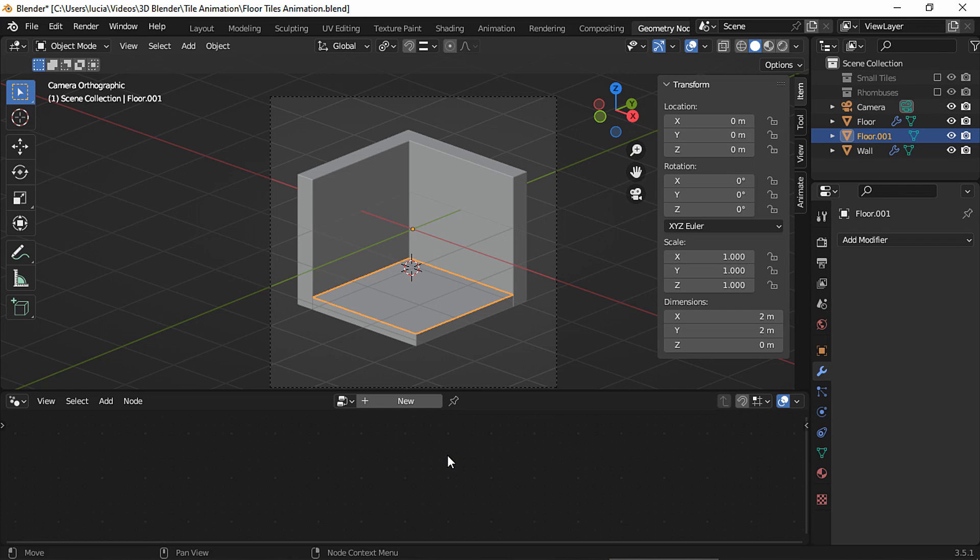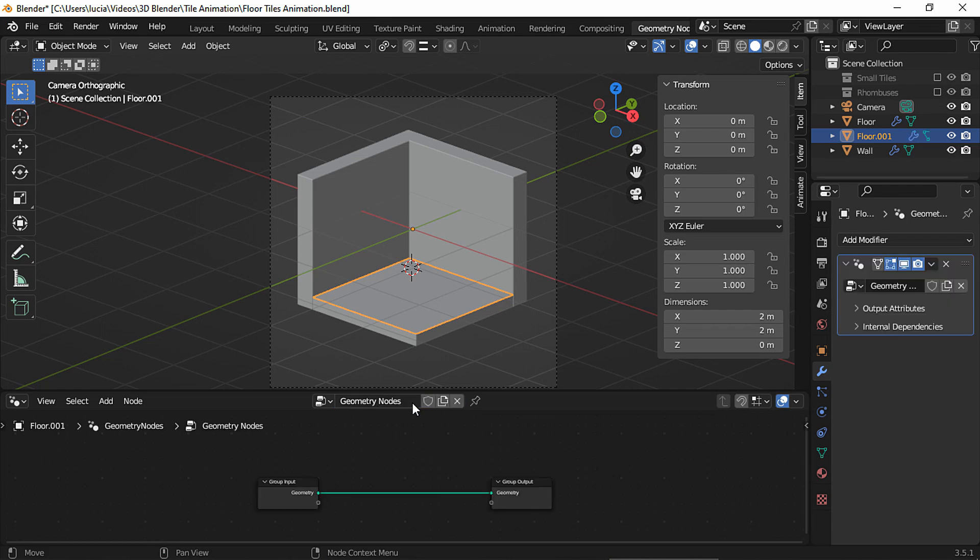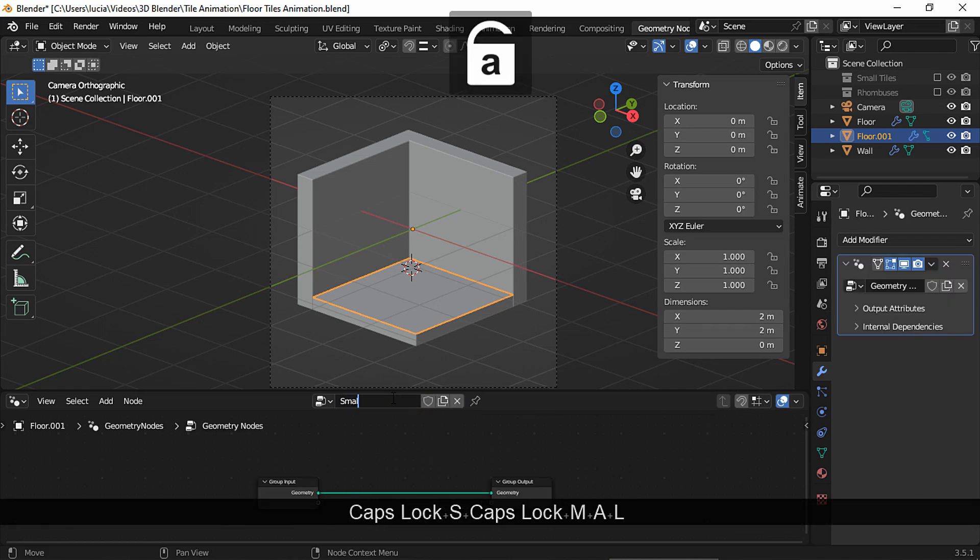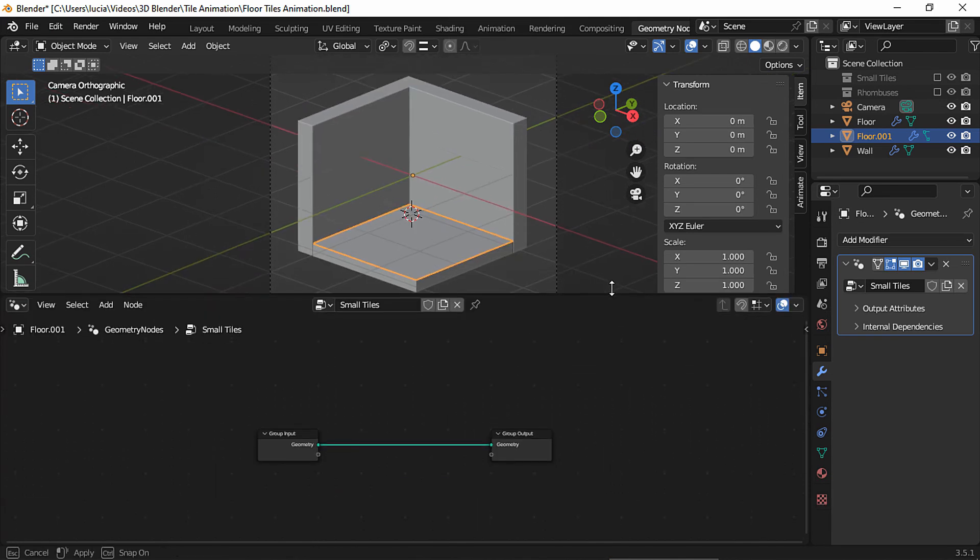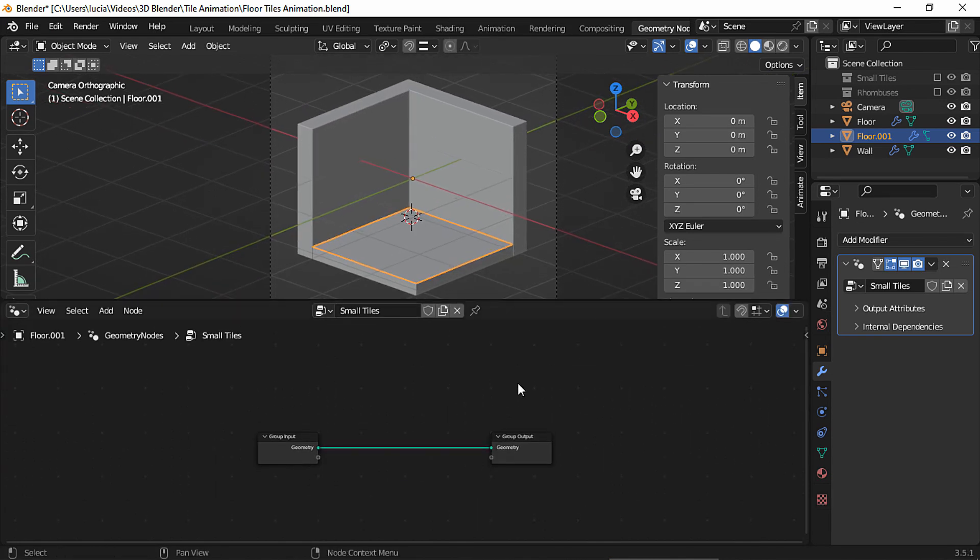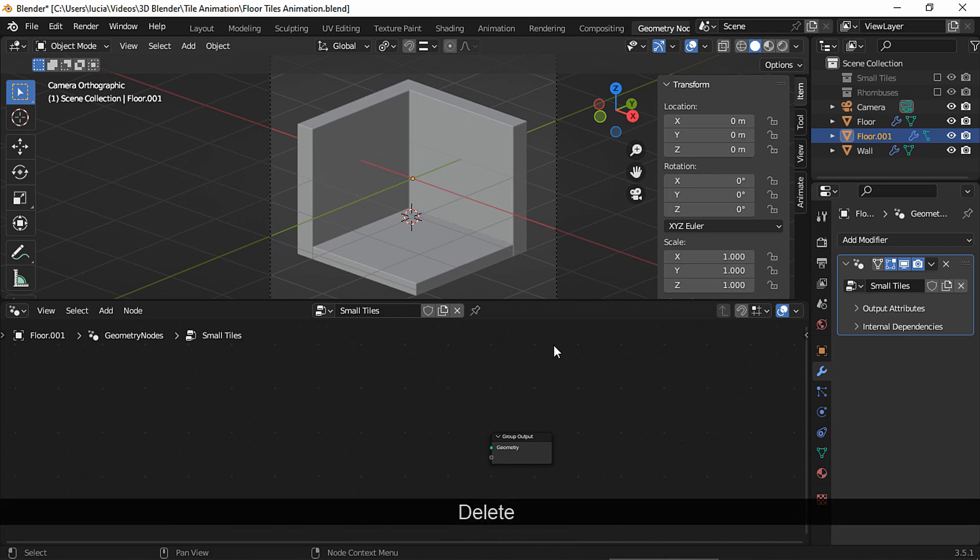I'm going to explain why in a second. With that plane selected, add the new geometry node modifier and I'm going to name it small tiles. We're going to use these nodes for the other effect as well. Delete the group input node.